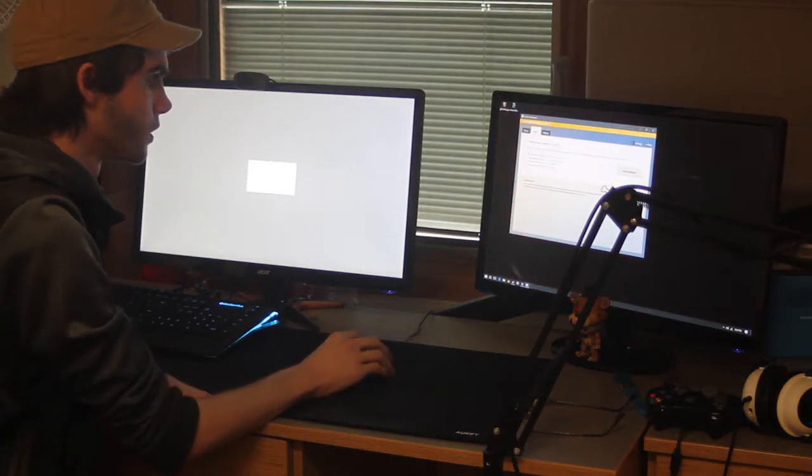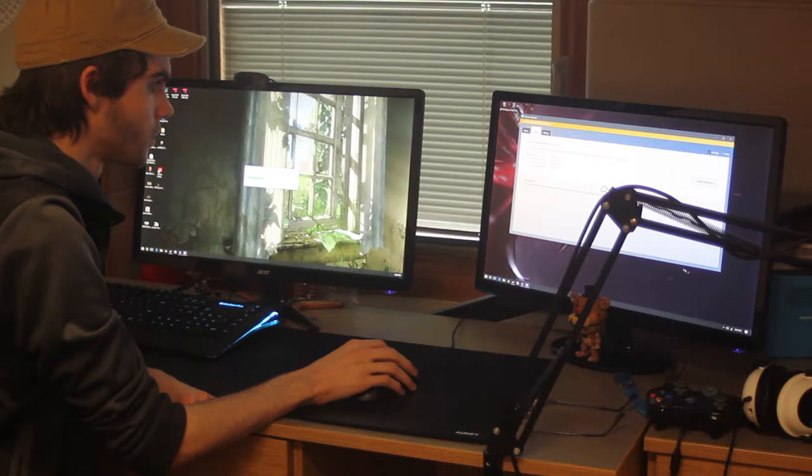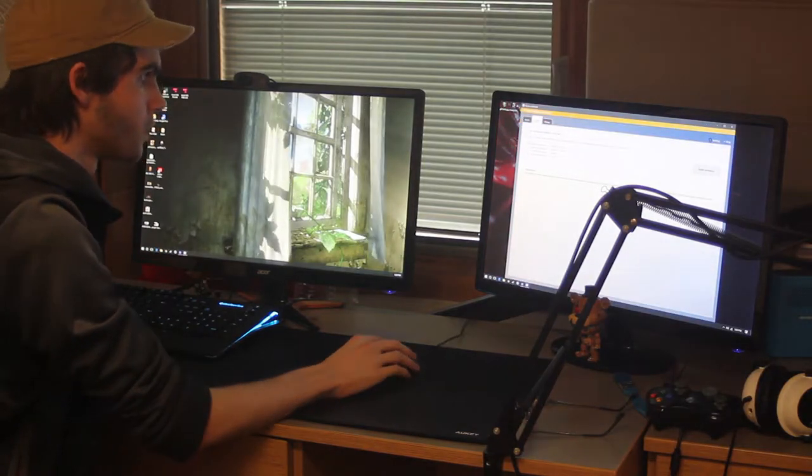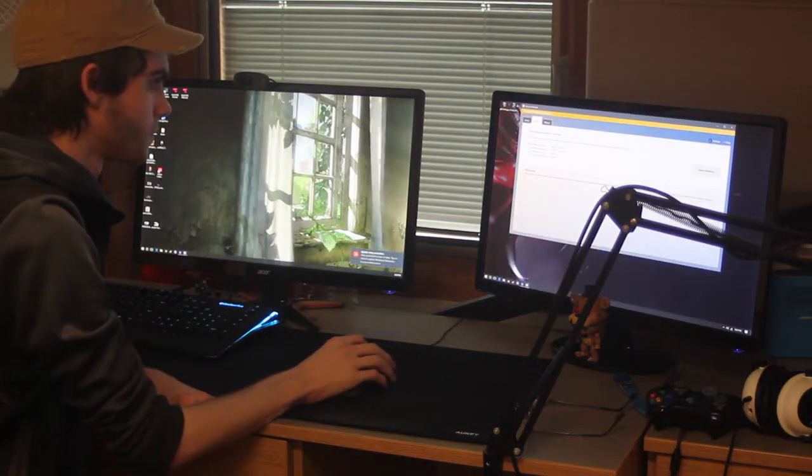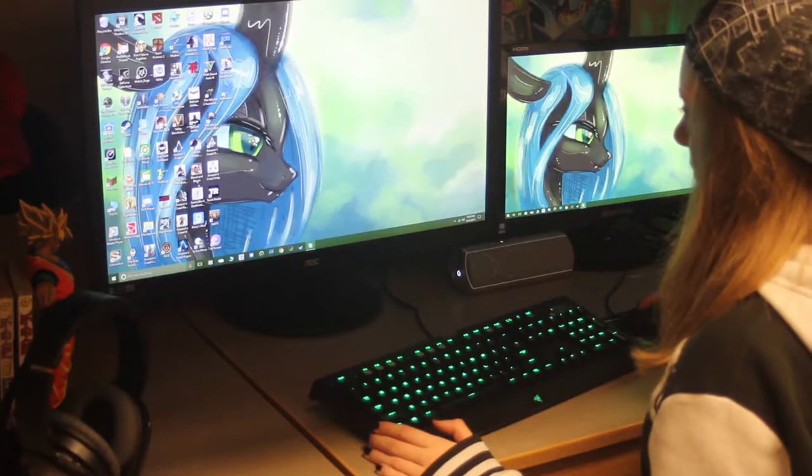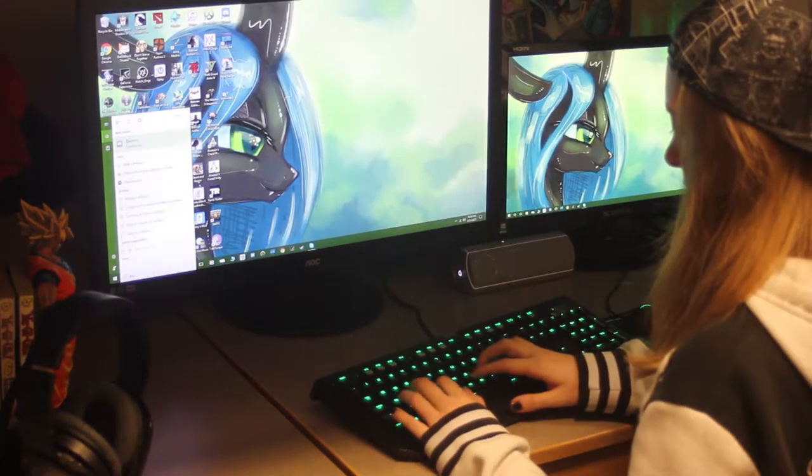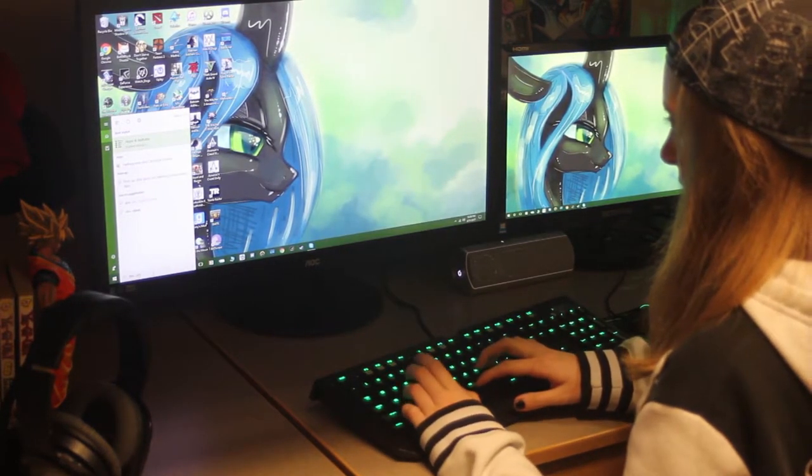Another useful thing to do to boost your computer's performance is to run a disk cleanup to get rid of any unnecessary files that are just taking up space on your hard drive. With Windows, this can be done by simply typing in disk cleanup in the search bar.